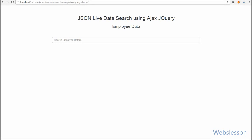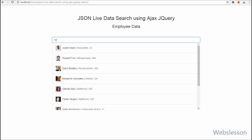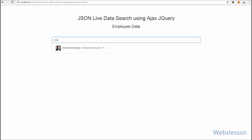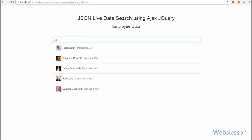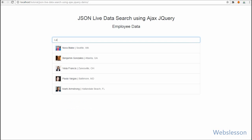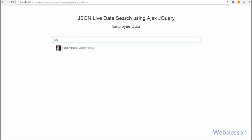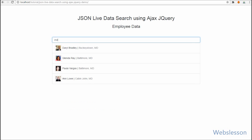Hello friends, in this video we are going to learn how to live search data from a JSON file using Ajax jQuery. JSON data is very lightweight and can be accessed faster than other types of data storage. It will increase the speed of searching data from a large amount of data. If you have used Facebook and want to search for friends, you type a name in the text box and results with image and name are shown — that's the type of thing we have made here.